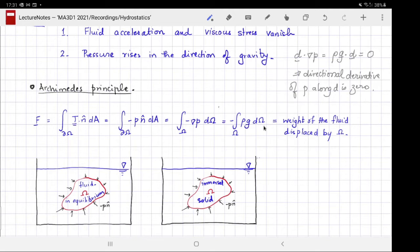This is the statement of Archimedes' principle: the reduction in the weight of the body is equal to the weight of the fluid displaced by the body. Here is a simple physical picture to understand it.